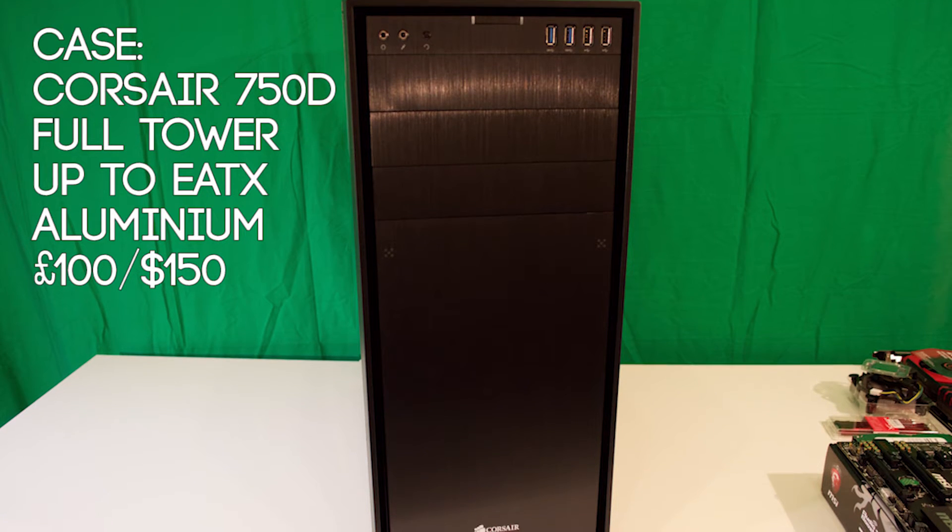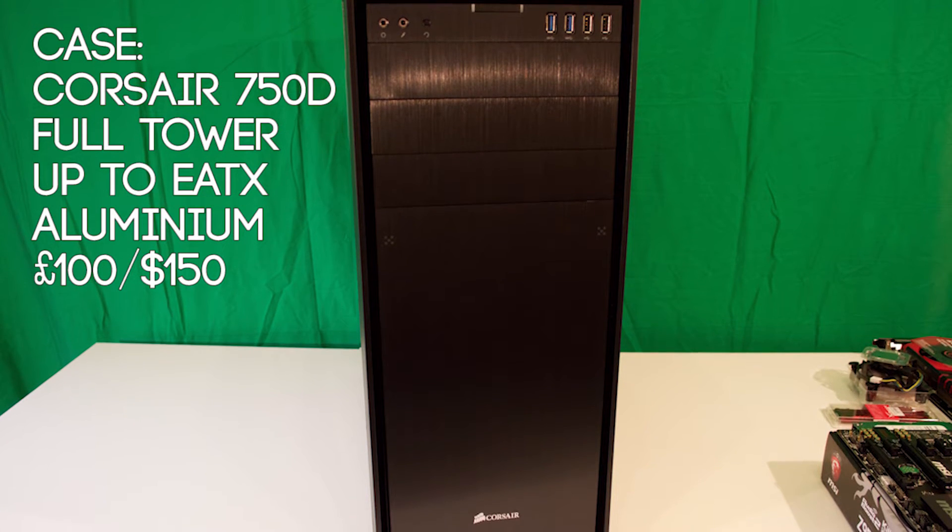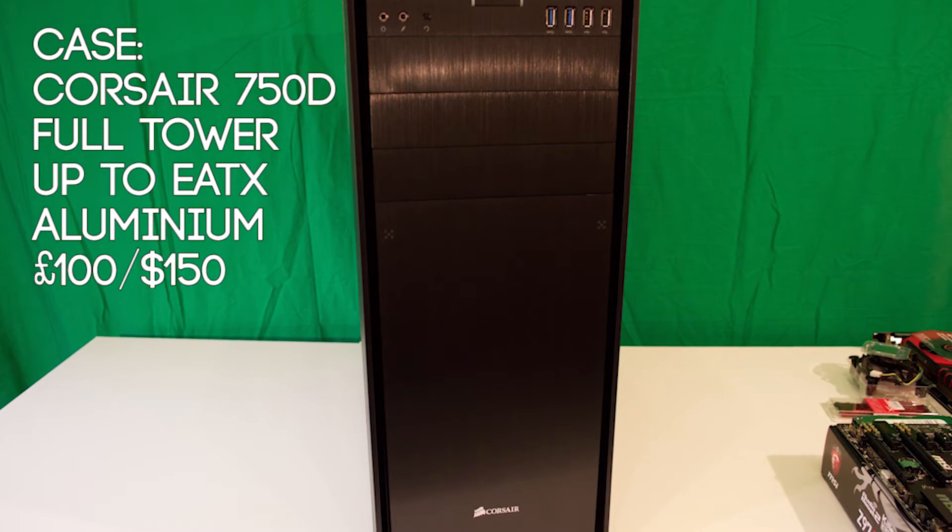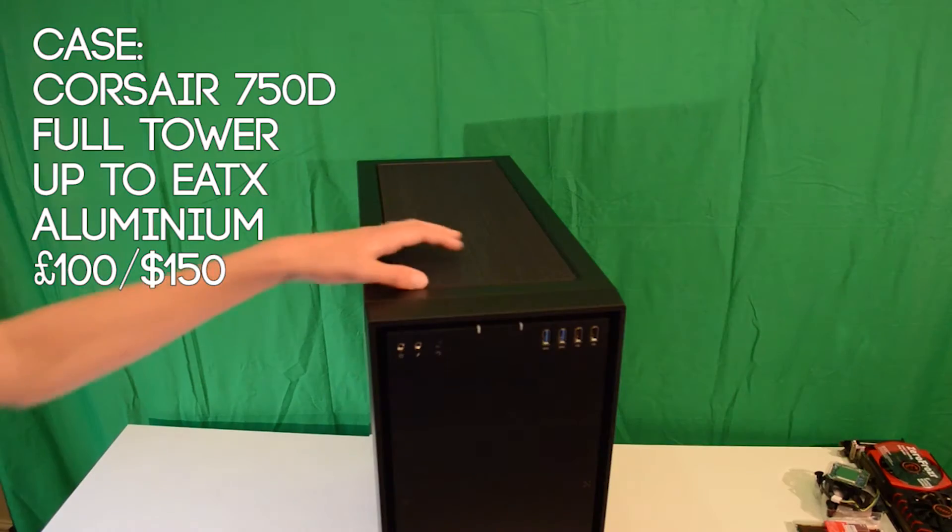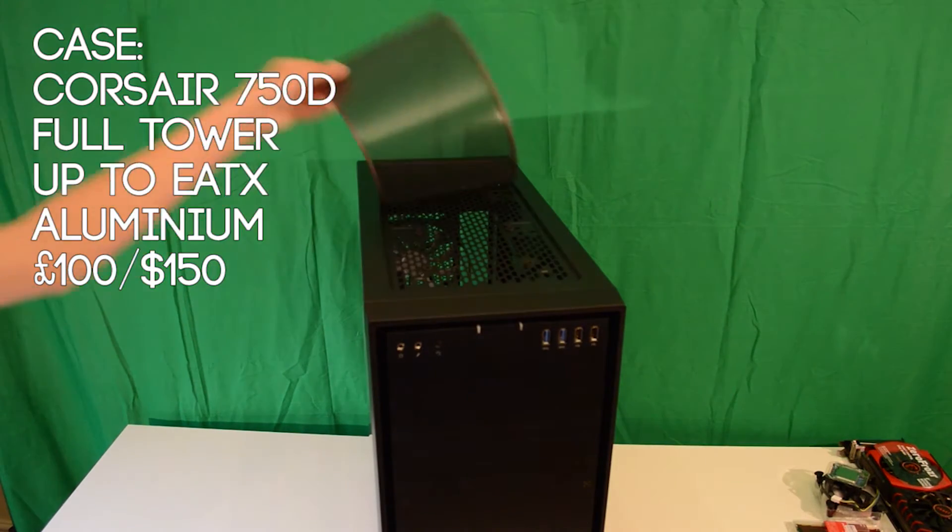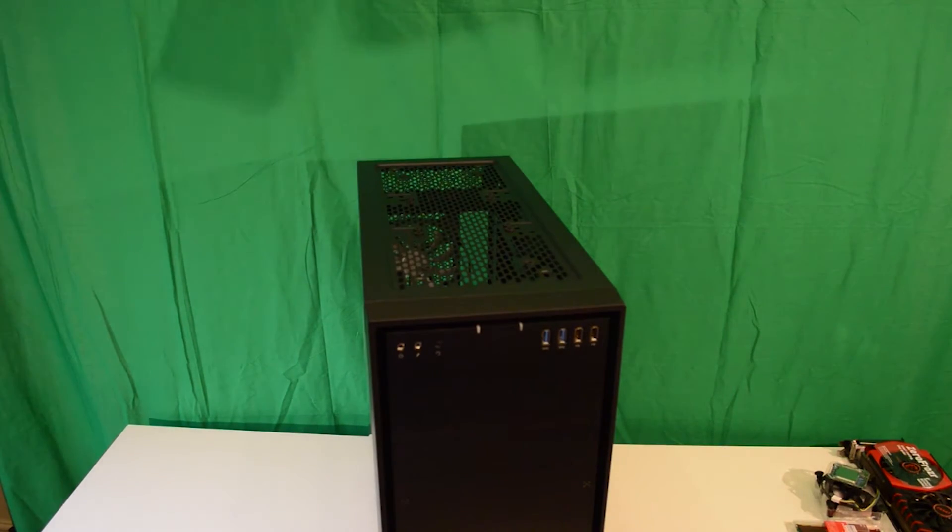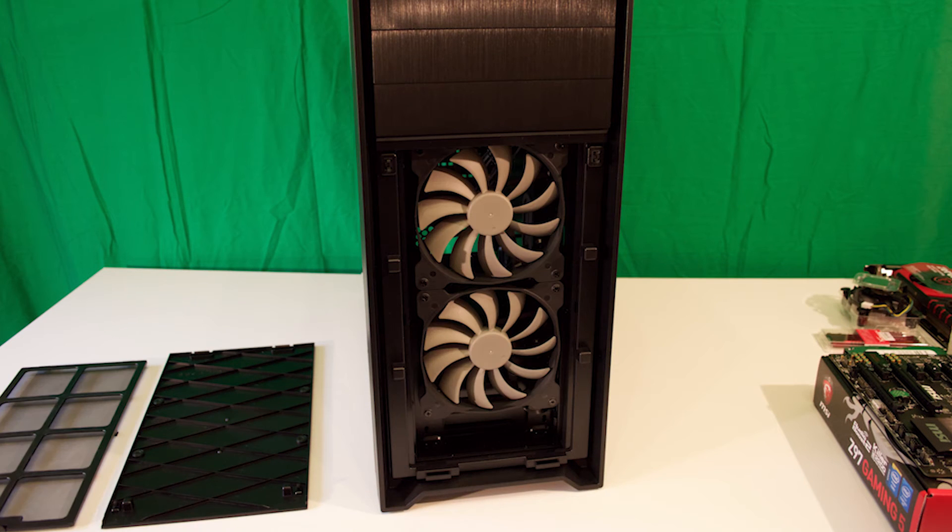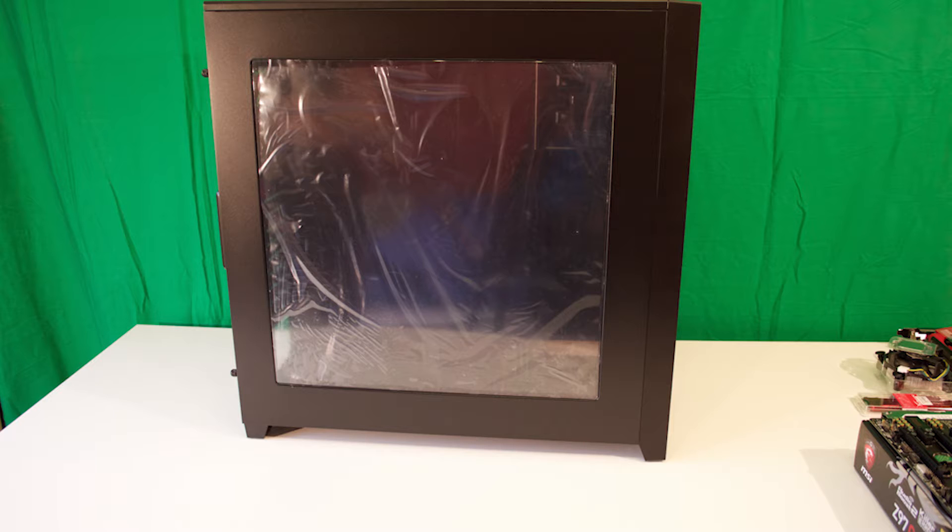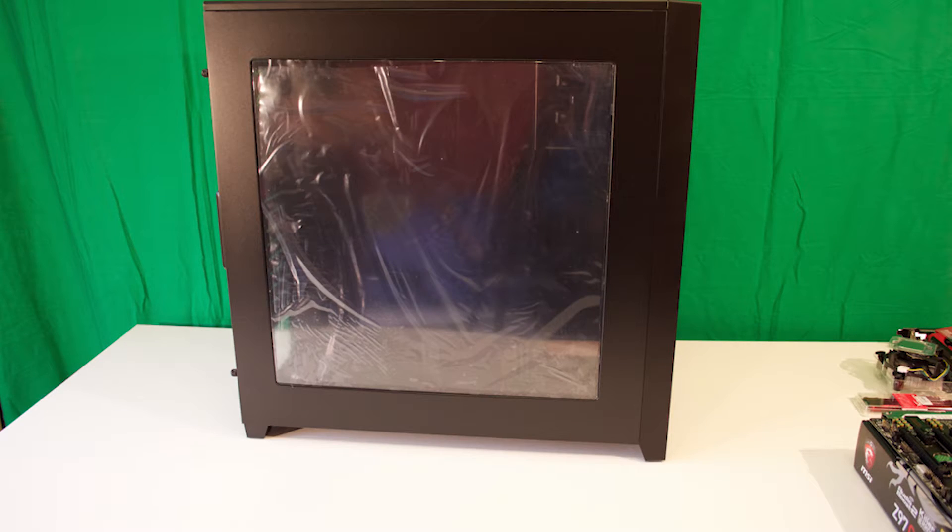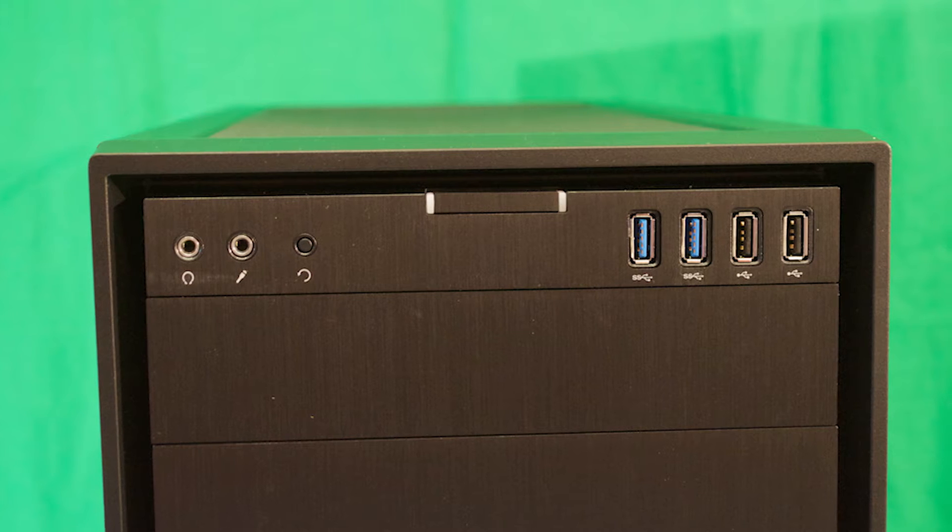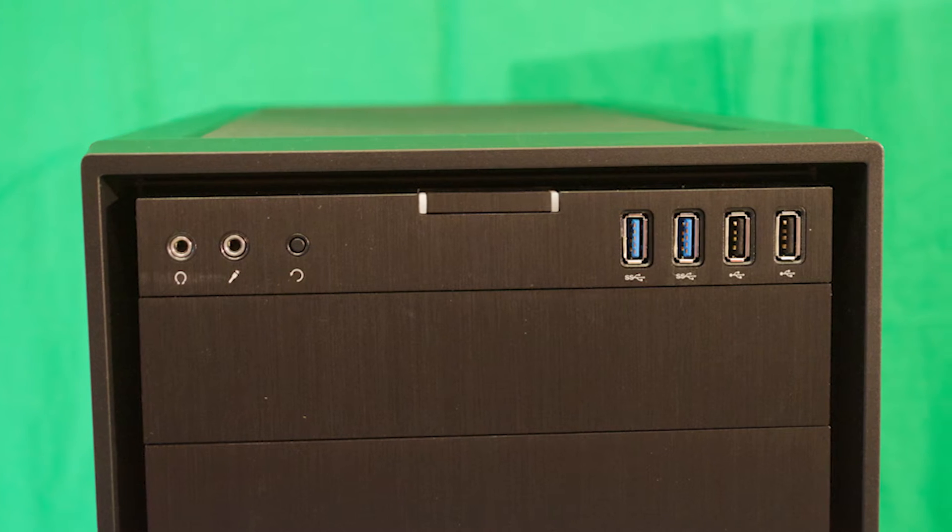For the case I went with the Corsair 750D. Its minimal and simplistic look, front IO, multiple dust filters and brilliant amount of fan and radiator space along with the side panel window makes this case a great case. Its great cable management options and spacious design make it great for building in, especially for first time builders like me. It and its three included fans make it well worth its £100 price tag.